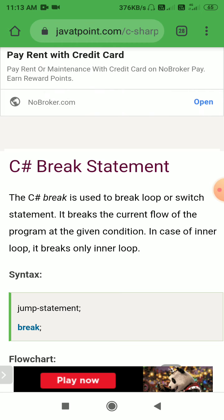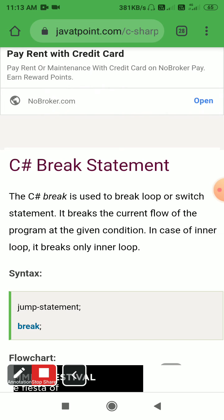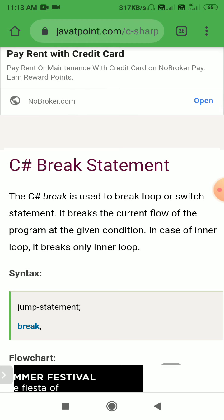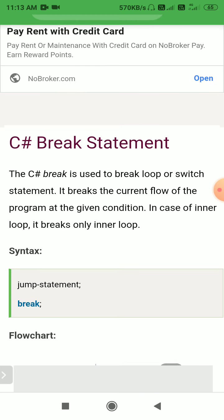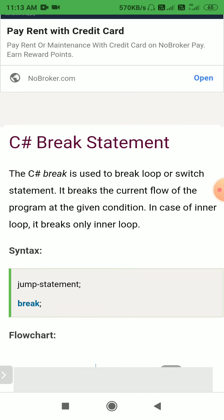What is the syntax? We use the break keyword followed by a semicolon to define the break statement.